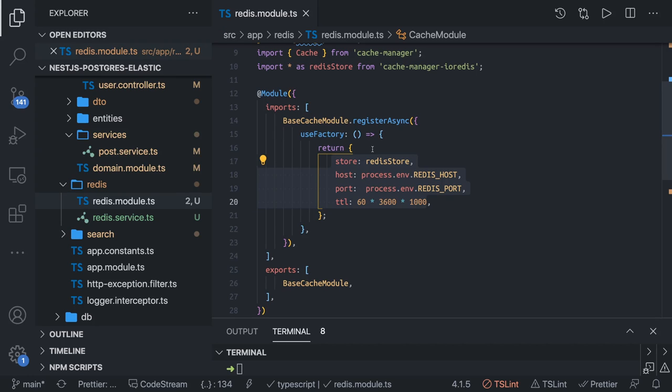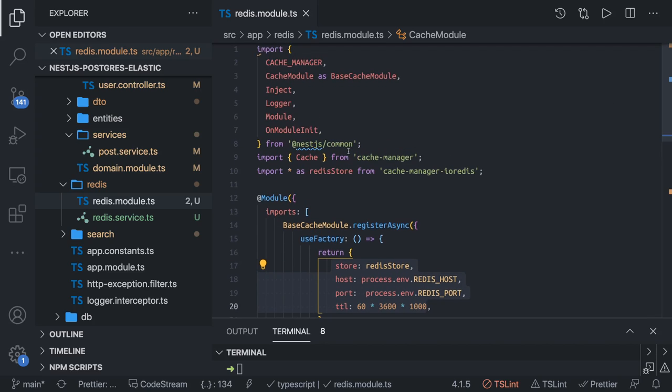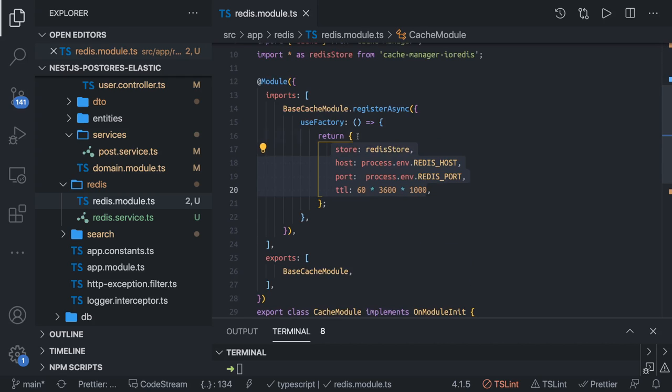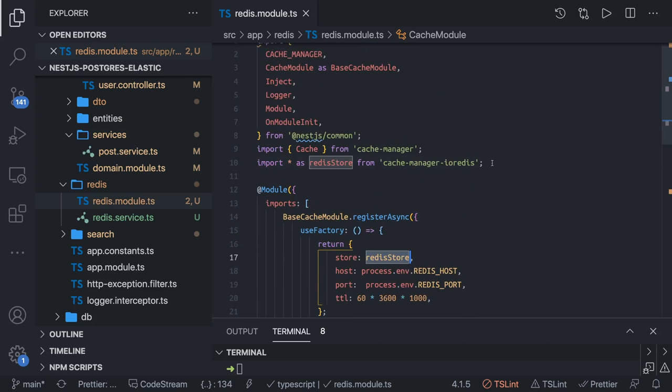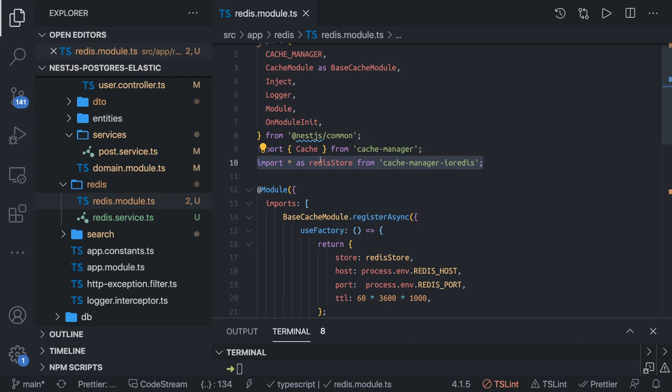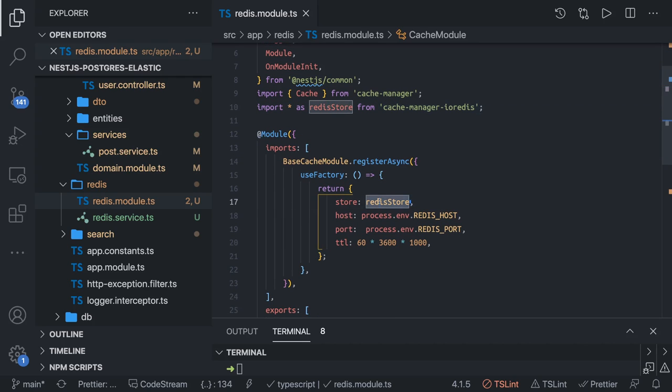We're going to use cache module as a store with Redis. Cache manager can work with internal NestJS cache and external Redis store. Here we're using external Redis store. We provided the store, host, and port. This store is coming from a particular library. It took me time to figure out when I was developing this - we have to get this Redis store from cache manager Redis.